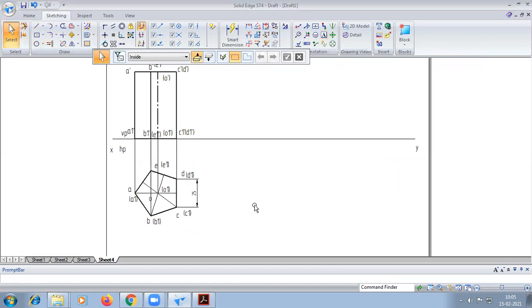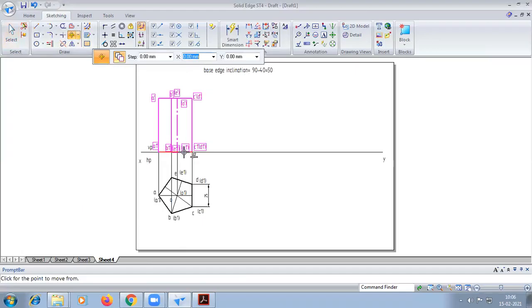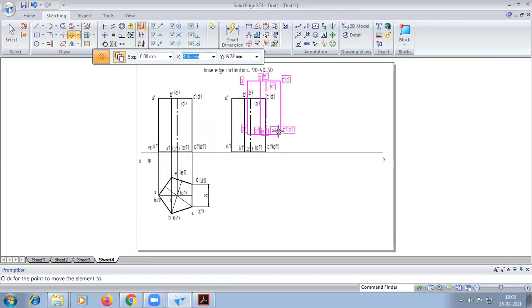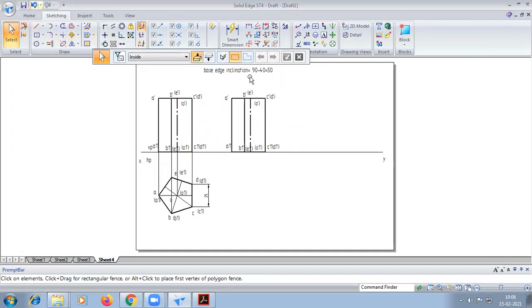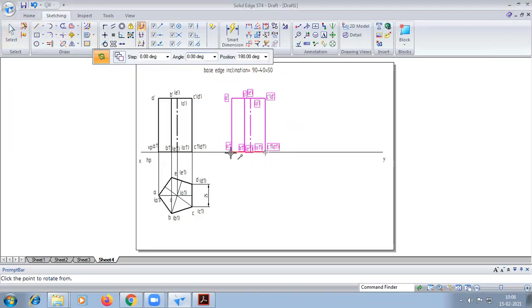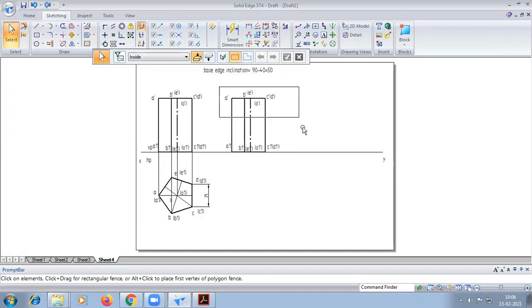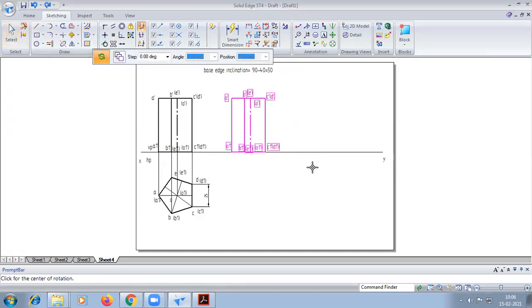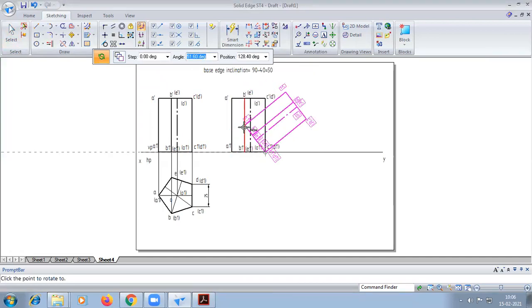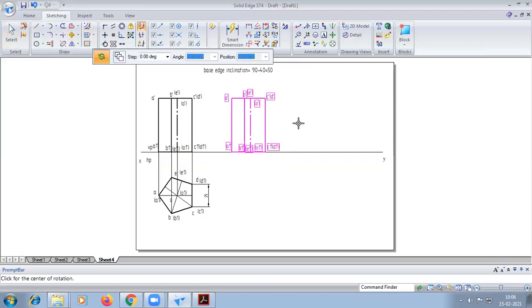Here the inclination we have to give is 50 degrees for the base search inclination. Go to rotate — first edge, second edge — give the angle. The angle to give is 50 degrees. Go to rotate: first edge, next edge, then give the angle.